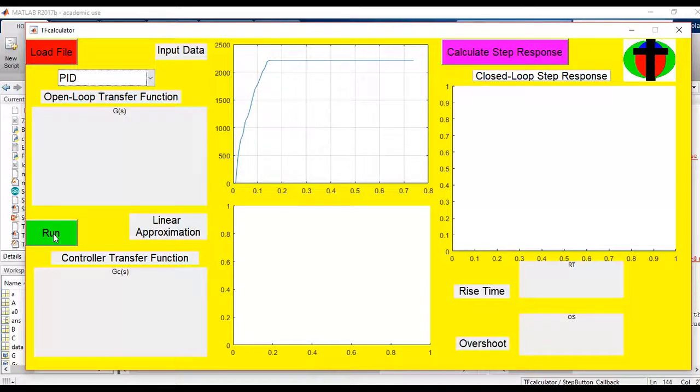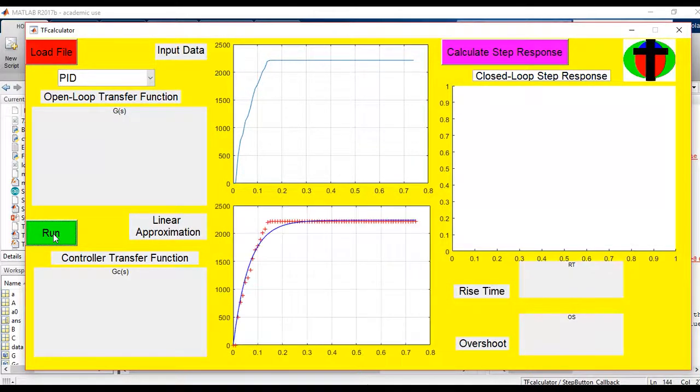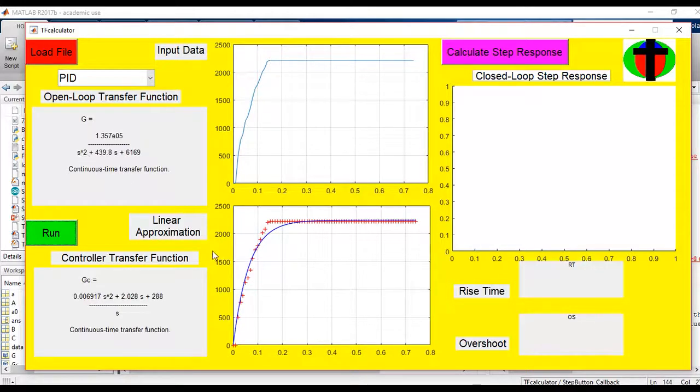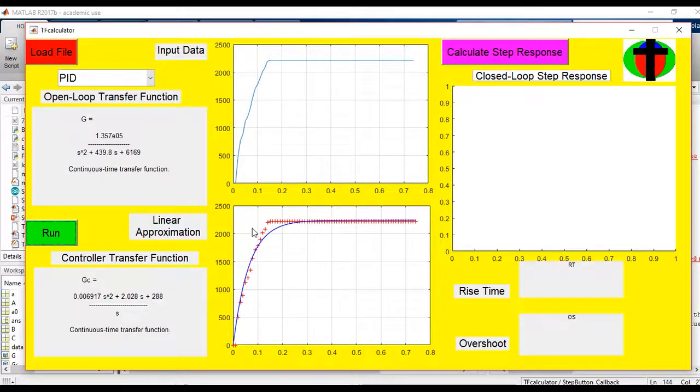So we can run it and we'll see it produce a linear approximation, or rather a non-linear approximation, that's slightly more complex.